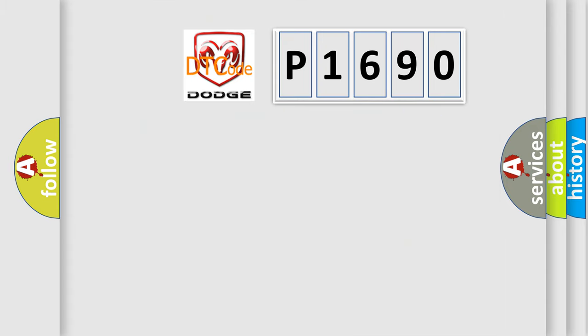So, what does the diagnostic trouble code P1690 interpret specifically for Dodge car manufacturers?